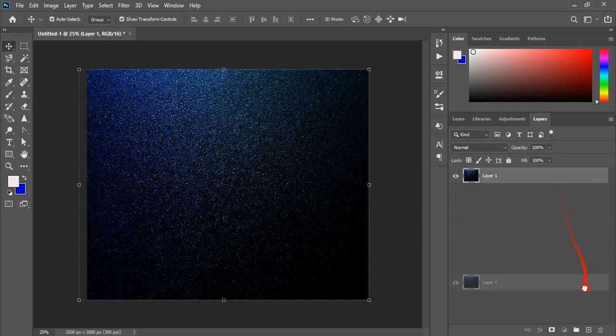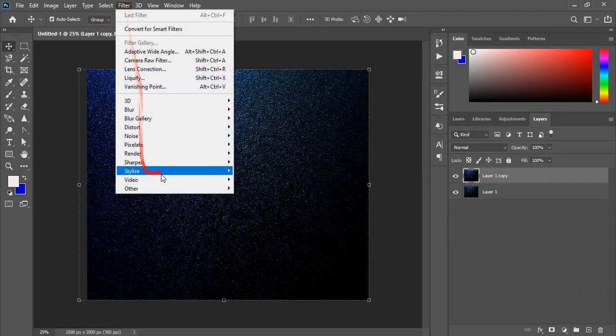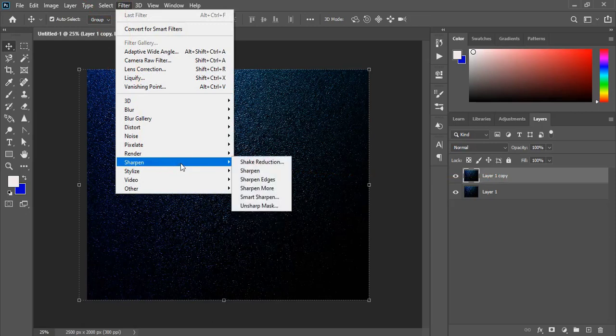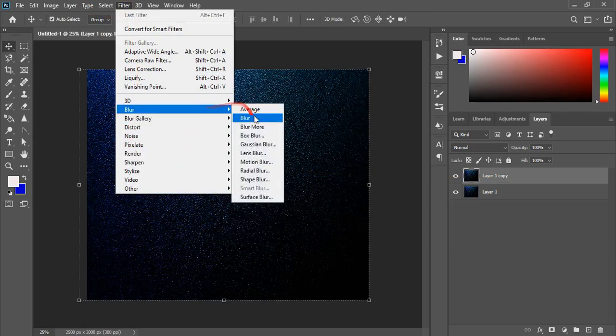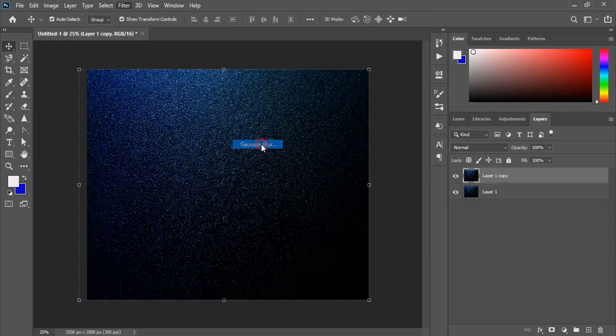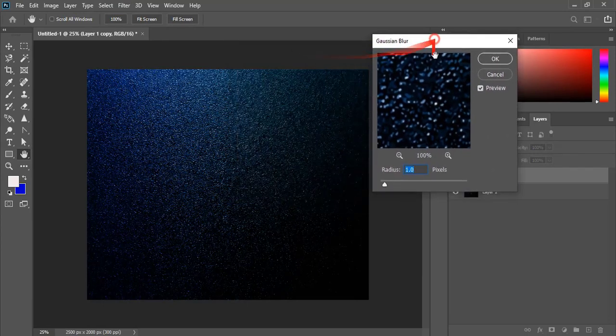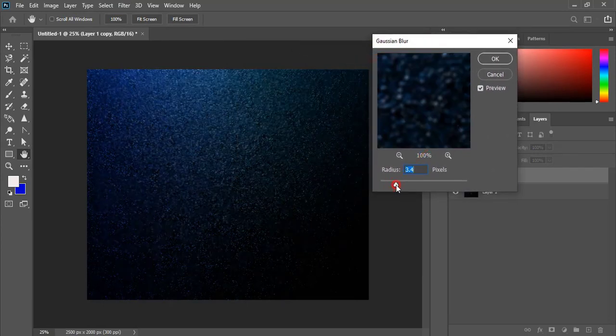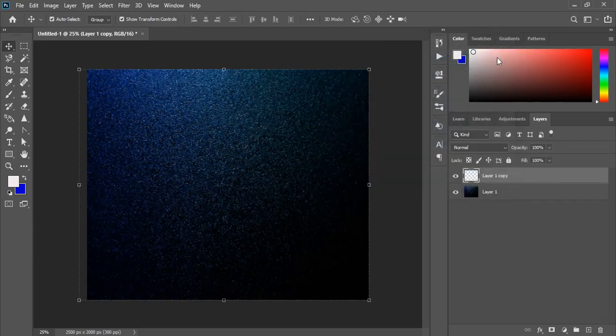Now make duplicate this background layer and we'll work on this new layer now. So go to filter and here is blur. Gaussian blur and here give some Gaussian blur effect. Click OK.